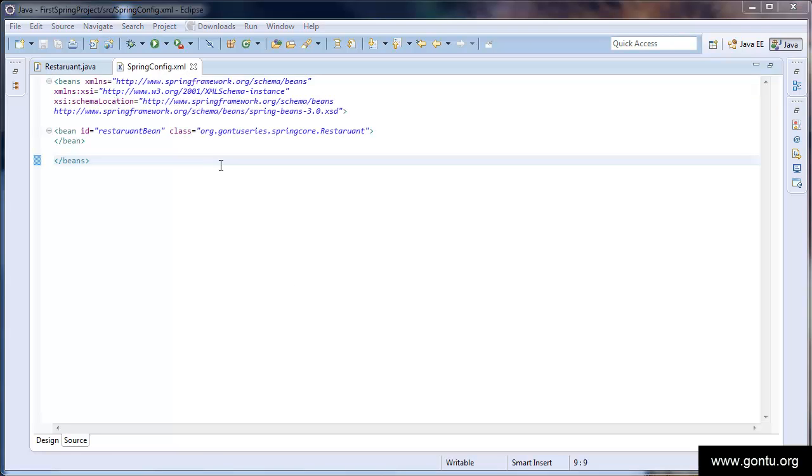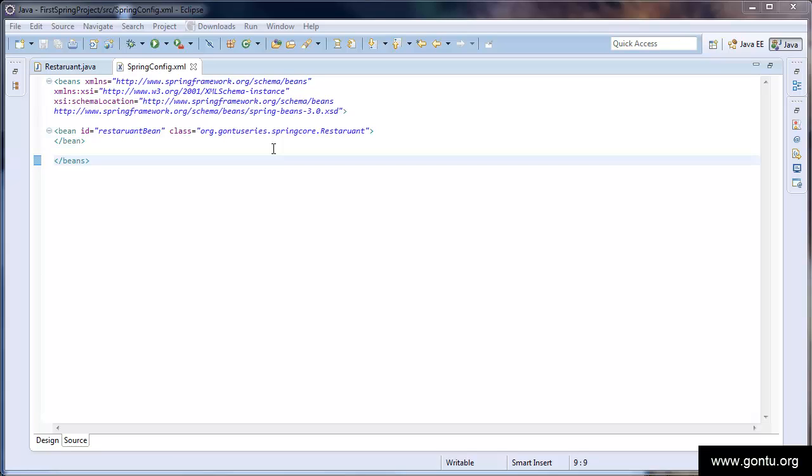Since we're going to use Spring framework for creating the restaurant object in our test program, I put an entry of restaurant class over here in the XML file. In Spring's world, every object is called a Bean. So, do not think Bean is something new or entirely a different concept. It's just a Spring's way of calling a Java object. So, from now on, I may refer any Java object as Bean. We have to provide a name to every Bean. So, I've provided here a name restaurant Bean. You may give it any name which you like.